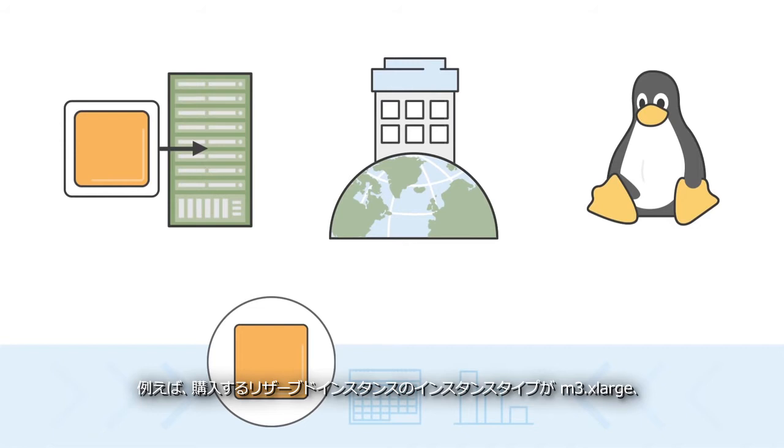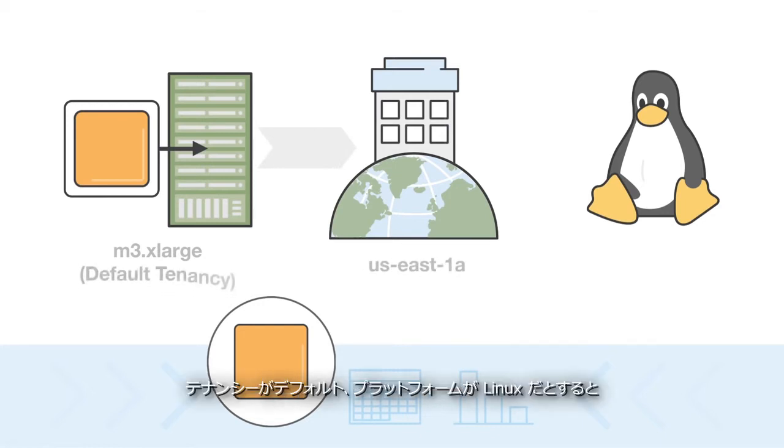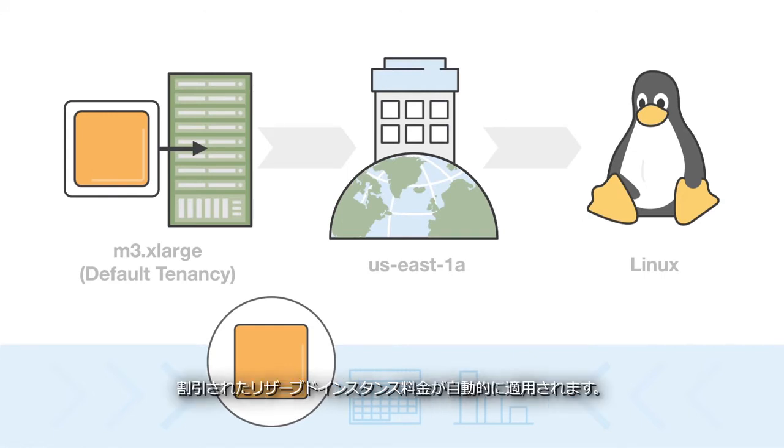For example, purchasing a reserved instance with instance type M3XLarge, availability zone US East 1A, default tenancy, and Linux platform would allow you to automatically receive the discounted reserved instance rate any time you run an instance with these attributes.